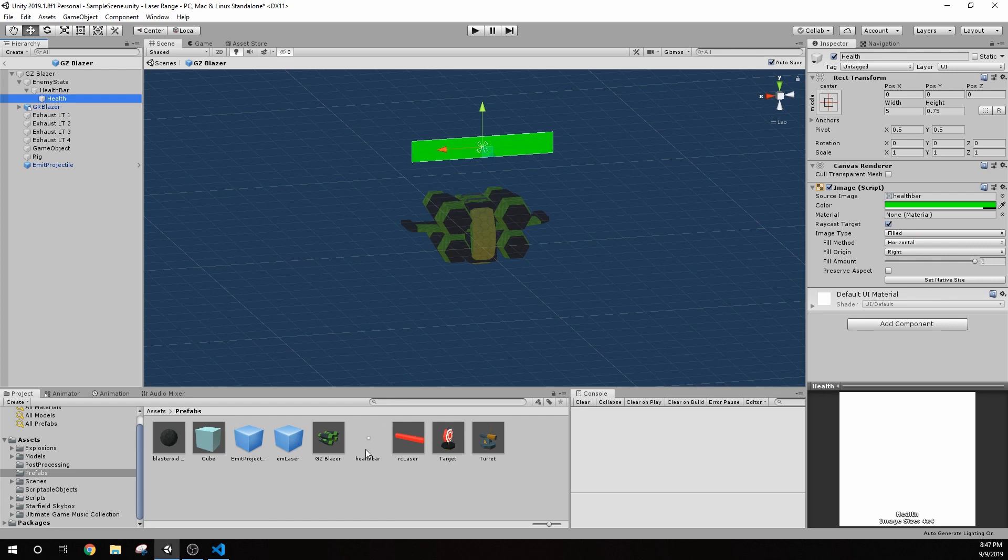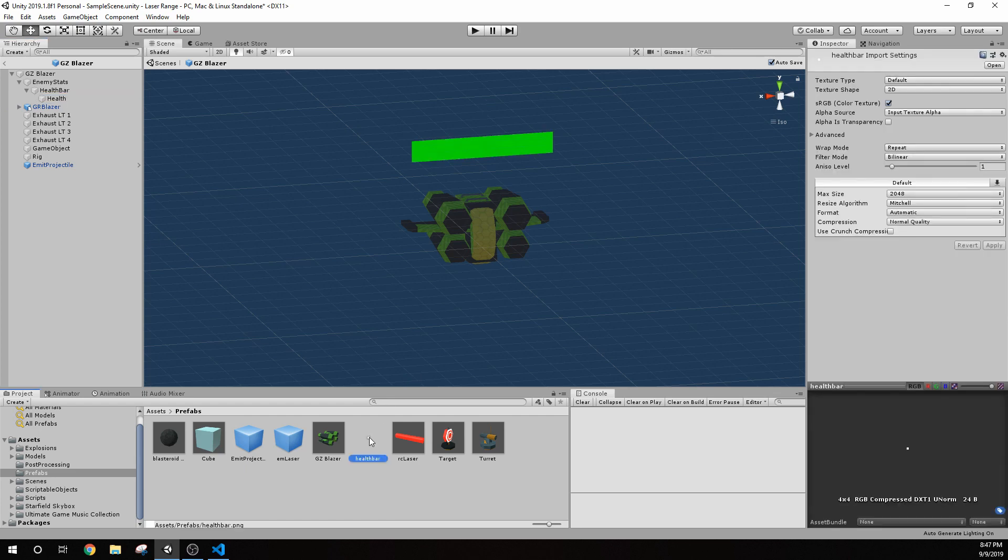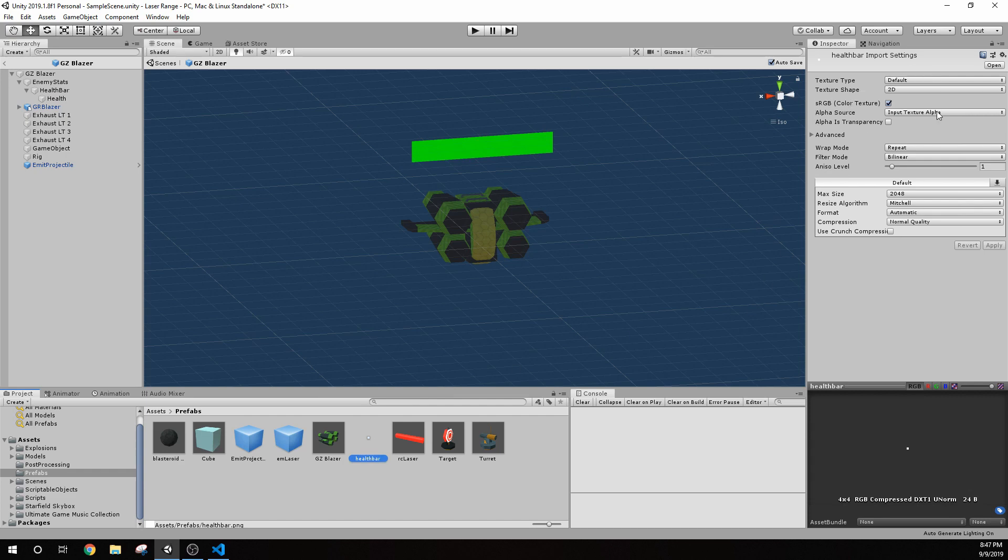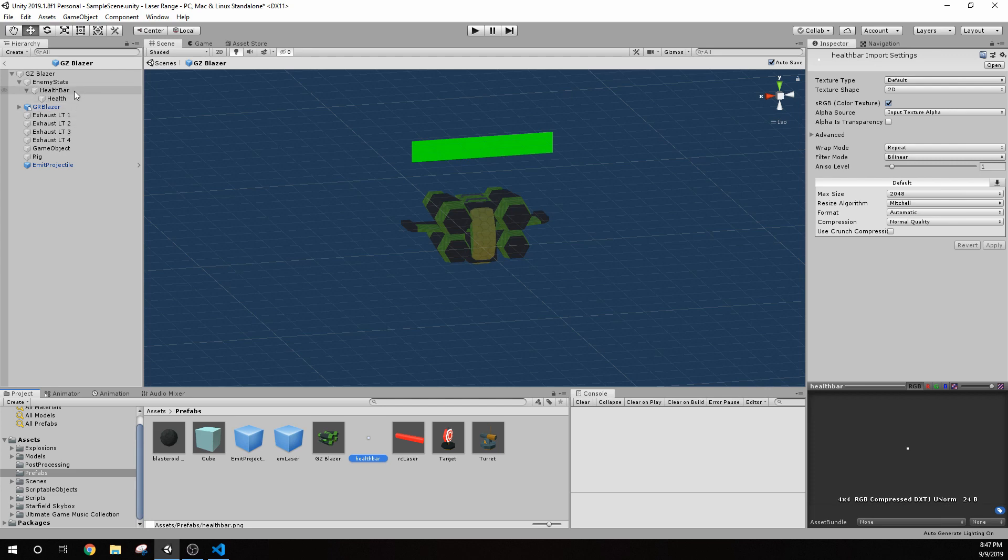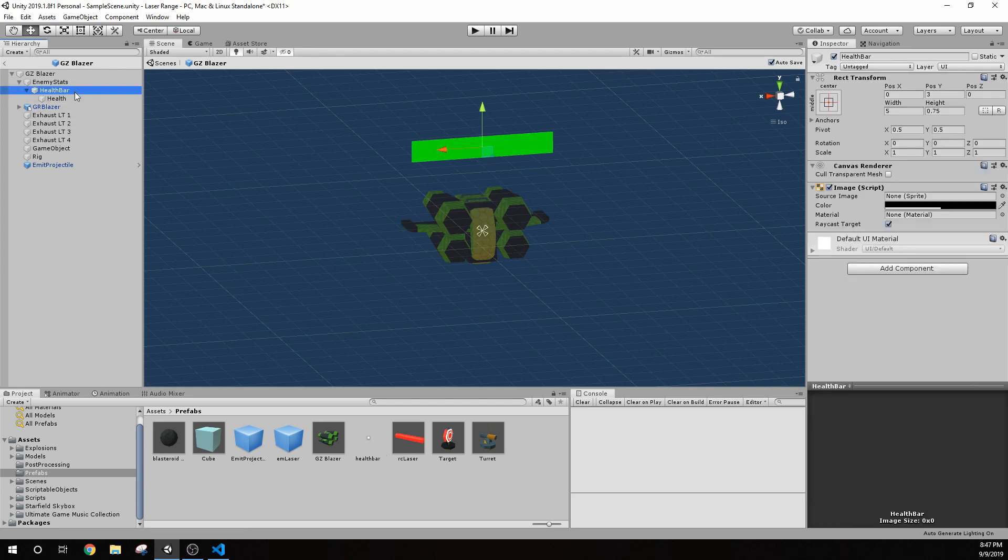And one thing about the health meter is it has a source image, which is just a little JPEG. And what I've done on that, it's this health bar here. And I've set all these, I brought in this little JPEG and I set this to texture type default. And it's 2D. I think that was all I had to do.